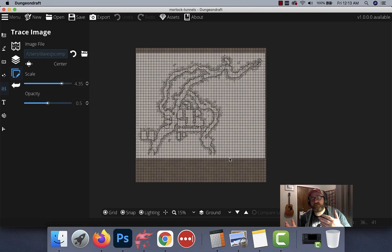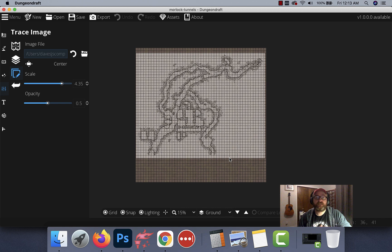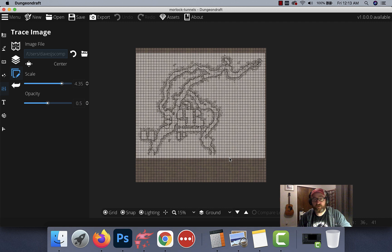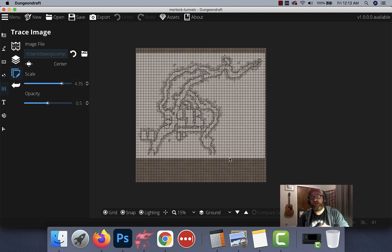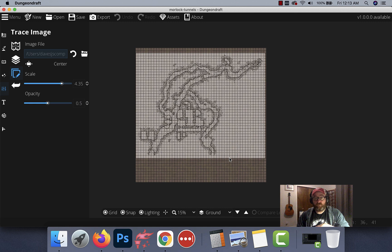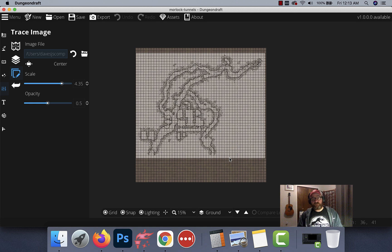All right guys, welcome back to World Building with DM Dave. Last time we started building a dungeon using a Dyson Logos map. We imported it into Dungeon Draft and resized it so that we can trace around it. So that's where we are today.